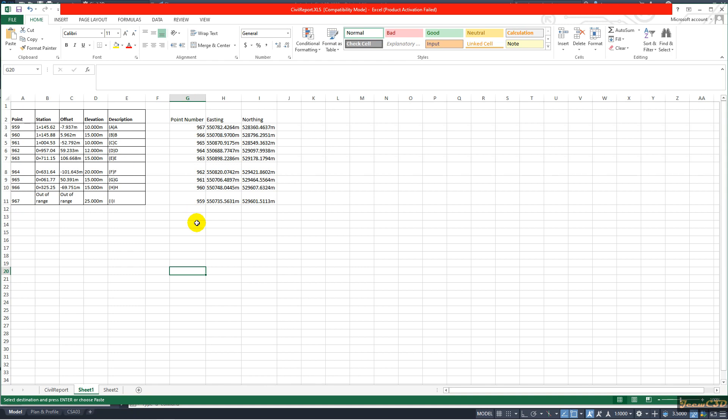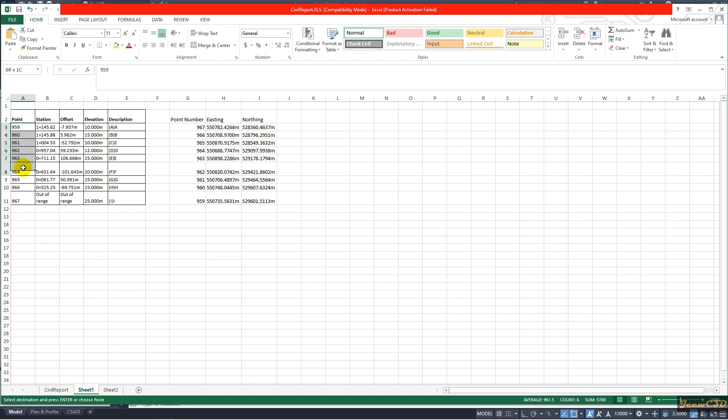Right now I have northing easting data and the point number. Now what the problem here is, these point numbers are not equal at each row. So what I do is I will arrange it in such an order that I can read them easily. The easiest way is arrange them from smaller to larger.